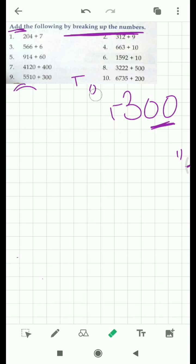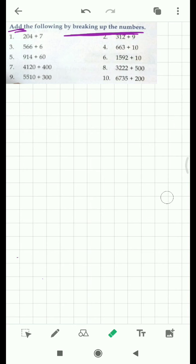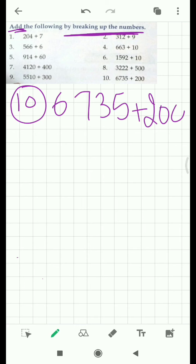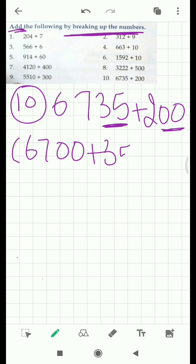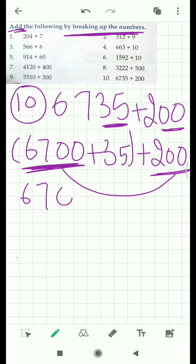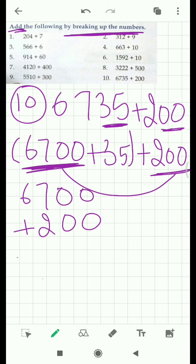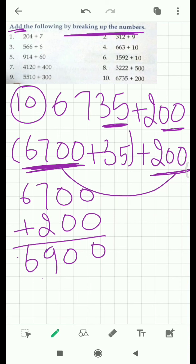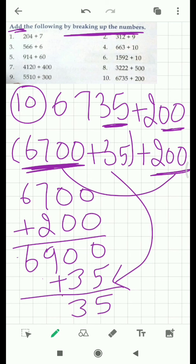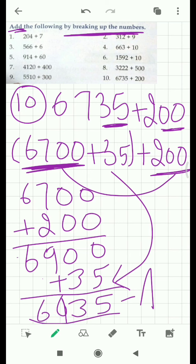Let's move to our tenth and last question: 6,735 plus 200. Again, two zeros in 200. So we have to take the 35 out from 6,735, leaving 6,700. Now 6,700 and 200 both have zeros at the ones and tens place, so we add them: 6,700 plus 200 equals 6,900. Now this 35 is left — add the 35. It comes out to be 6,935. This is your answer.